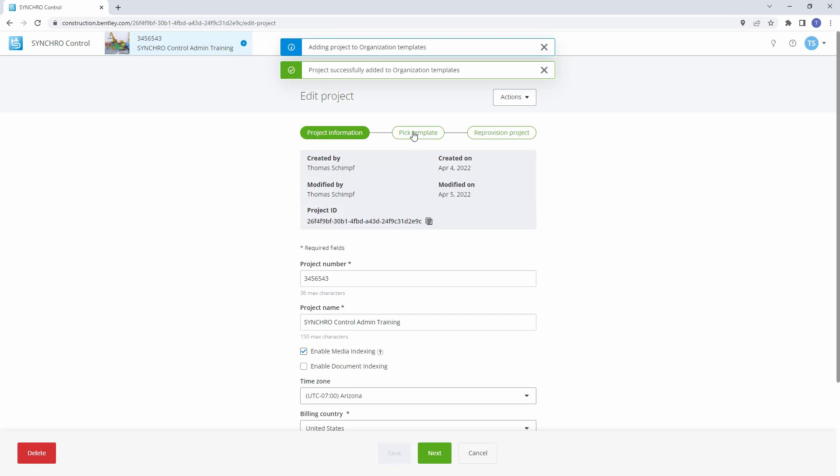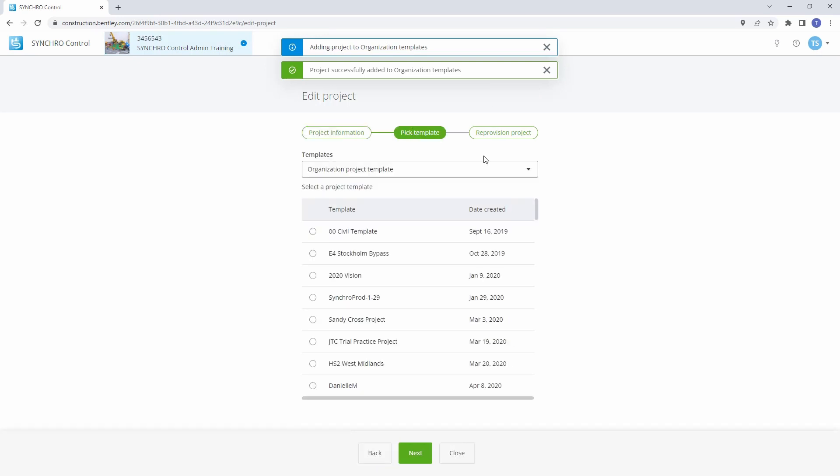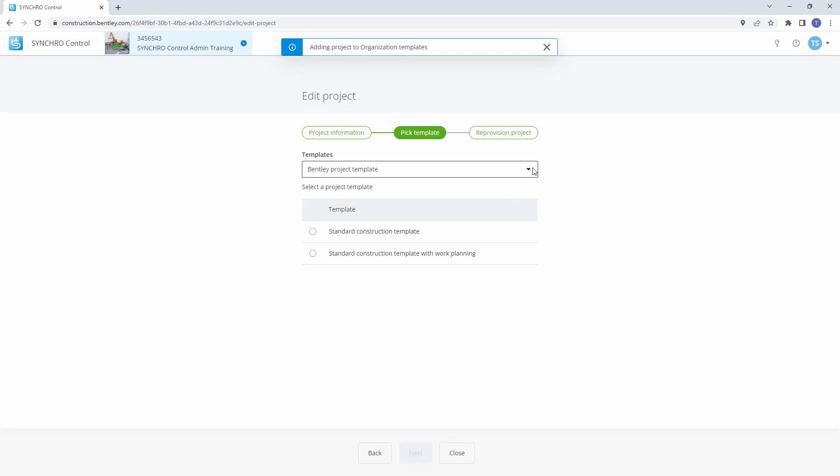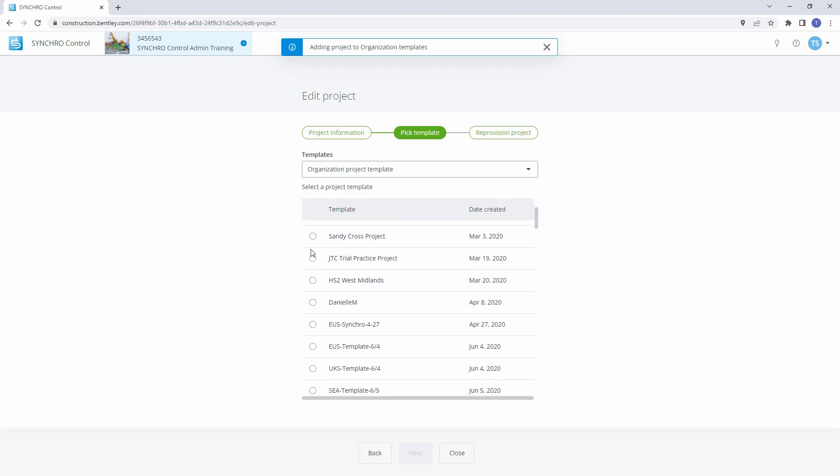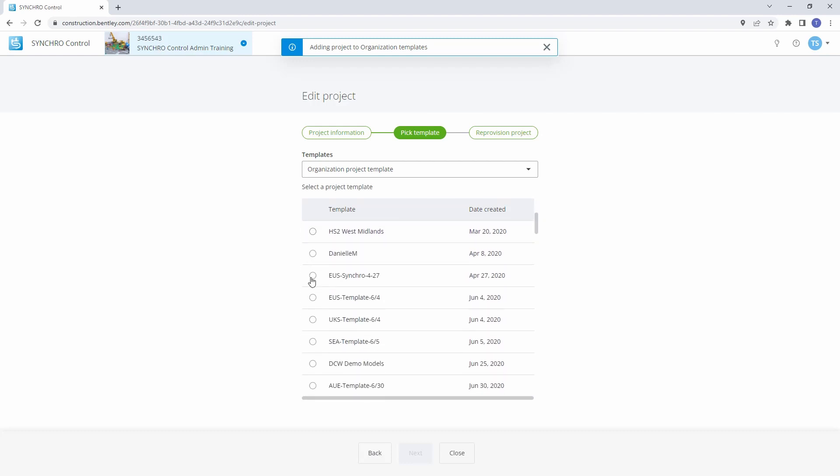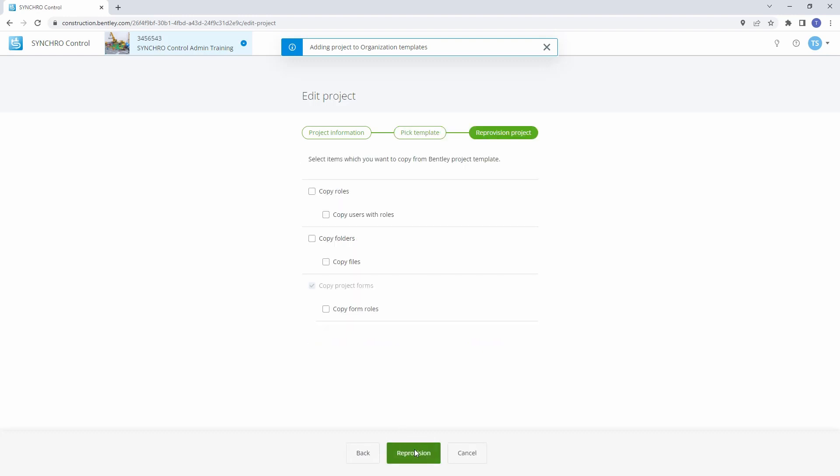To add information from other projects, go to the Pick Template tab. Choose either the Bentley Project Template or the Organization Project Template. Click Next to proceed to the Reprovision Project tab. From the Configure Template page, you have three configuration options: forms, roles, and folders/files.